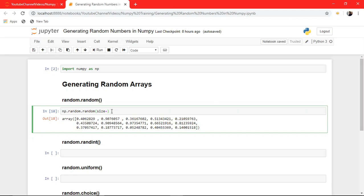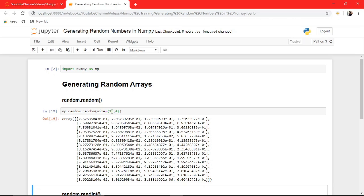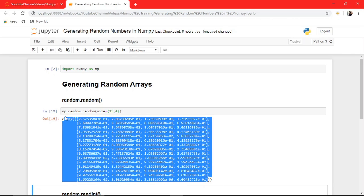And not only integers — you can also pass a shape here. Let's say I have a 15 by 4 matrix filled with random values, and there you go.